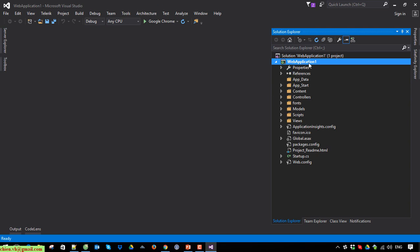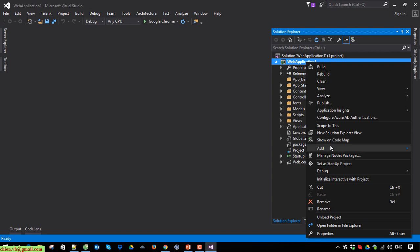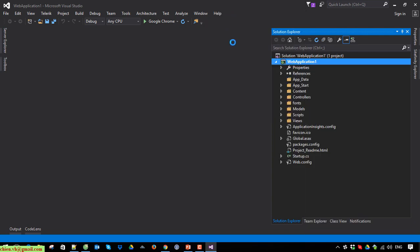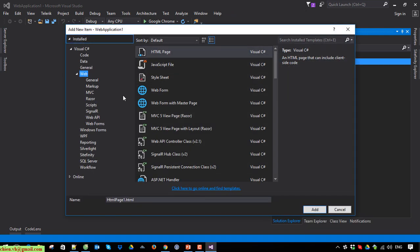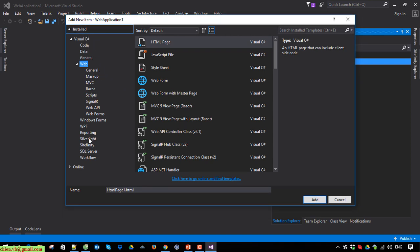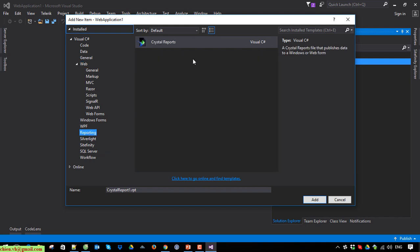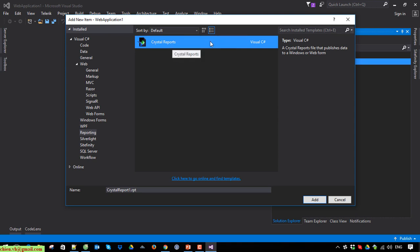Right-click on the project and select Add New Item. Scroll down on the left side of the menu and you can see we have Reporting. Click on Reporting and on the main panel you can see we have a Crystal Report file. Go ahead and click on Crystal Report.